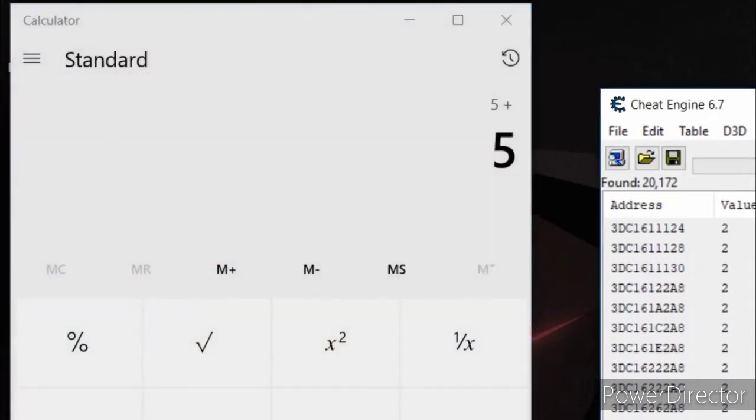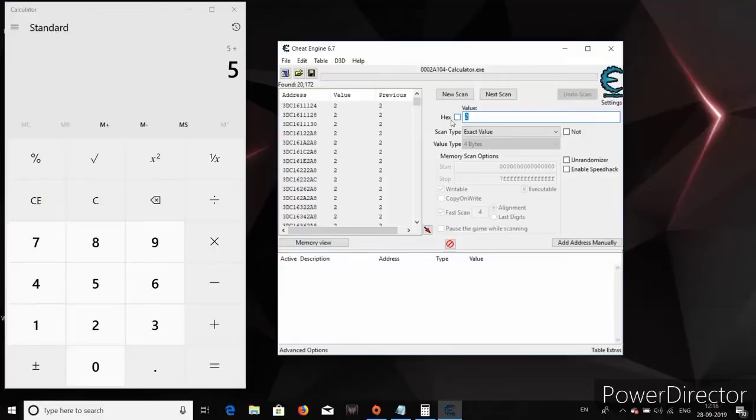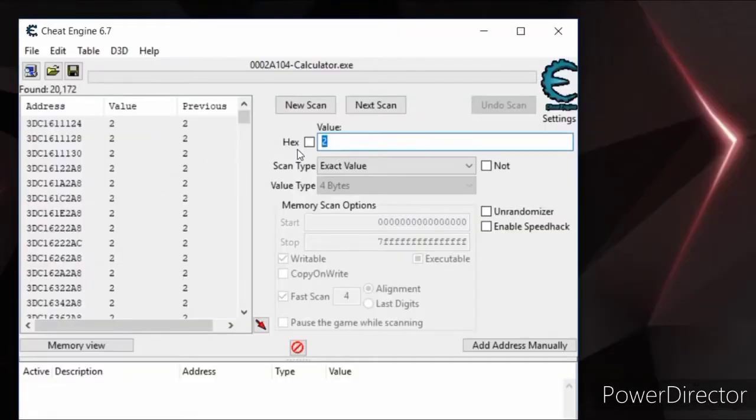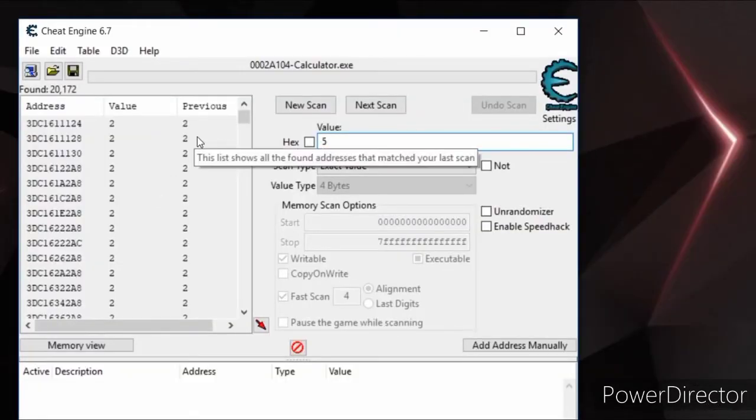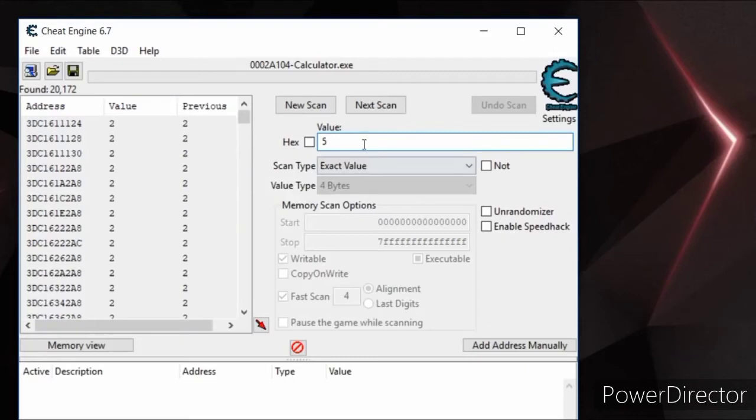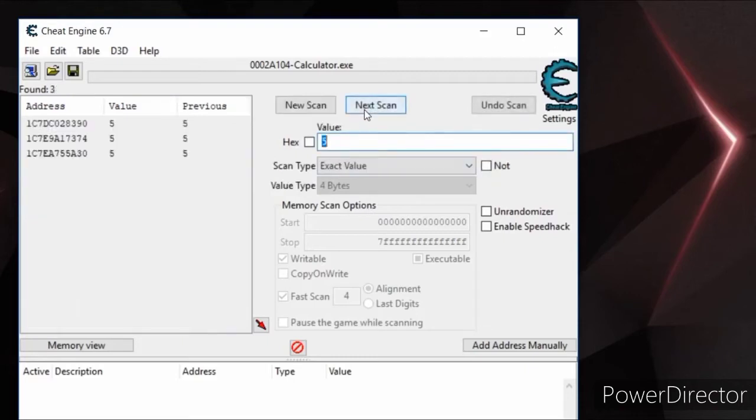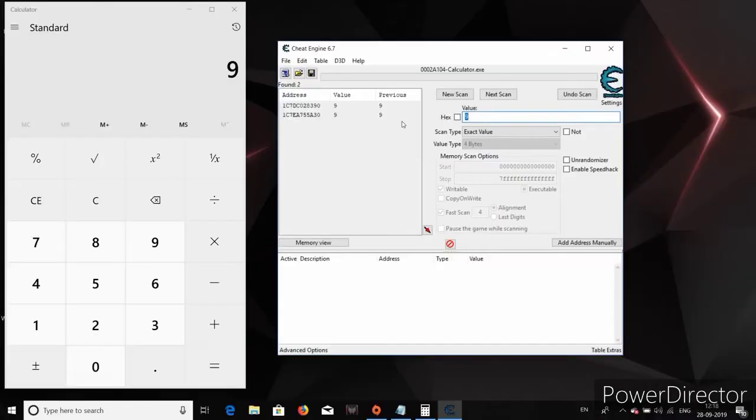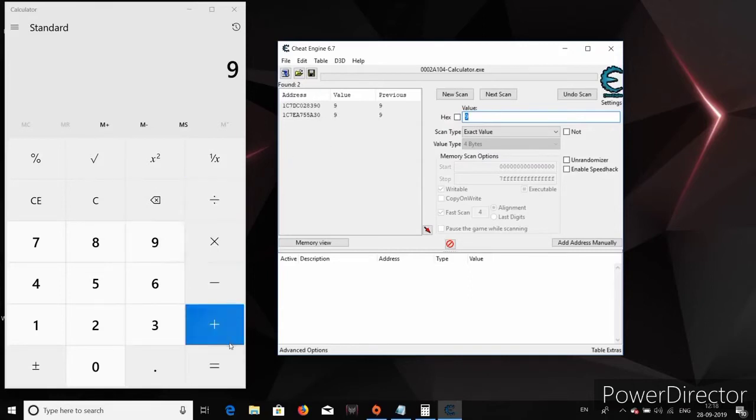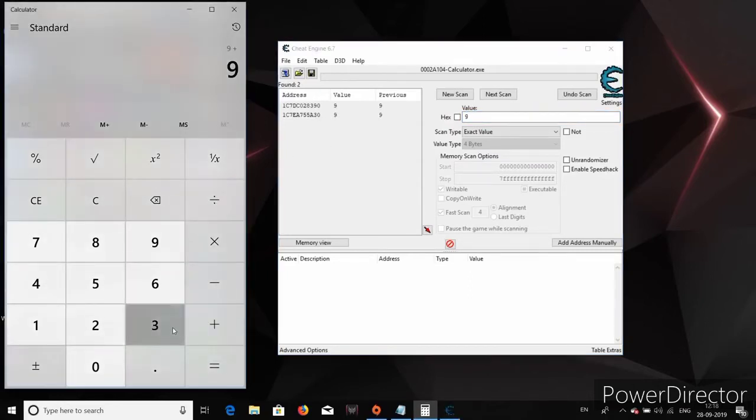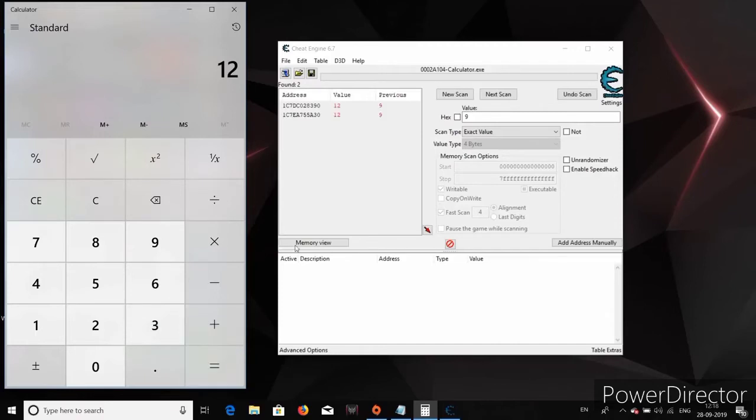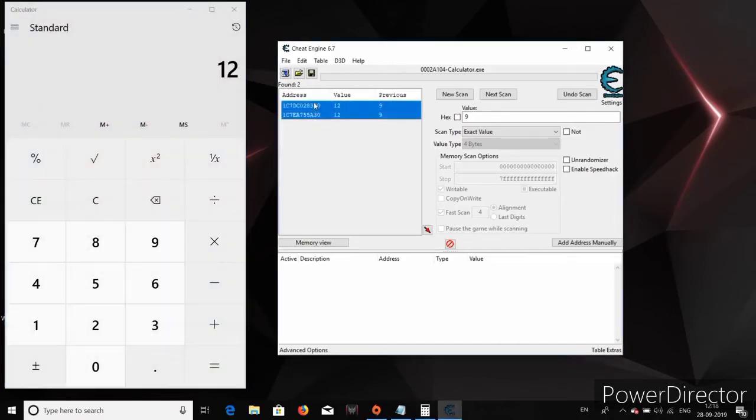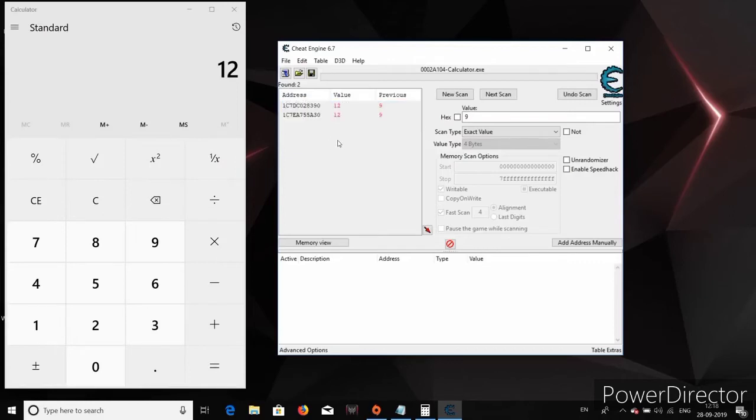So we will come back to the Cheat Engine and we will redo the search by now searching for the values which changed from 2 to 5. We still have plenty of search results. So we will just repeat this process one more time until we find the exact memory address. So there we go. These are the memory addresses where the first number of the addition is being saved in the memory. Apparently, there seems to be two places where this number is being stored but I have no idea why.